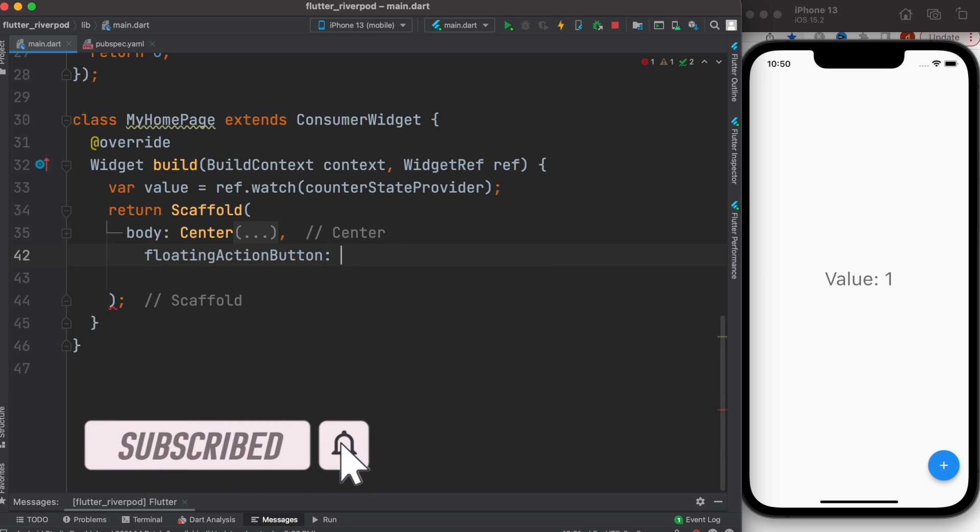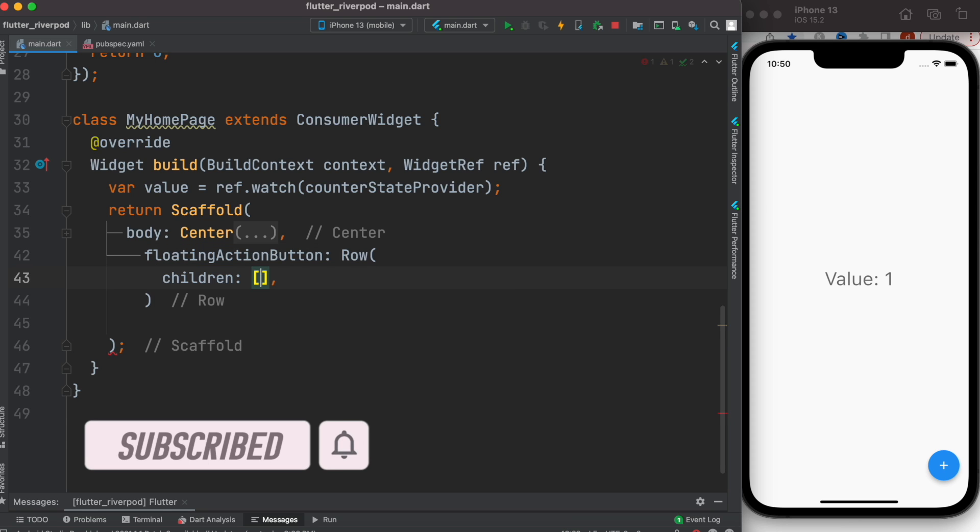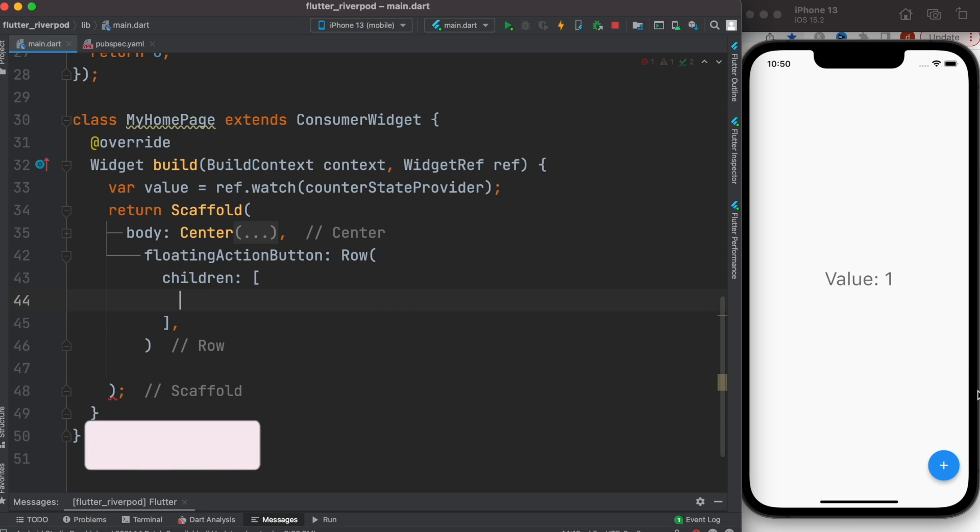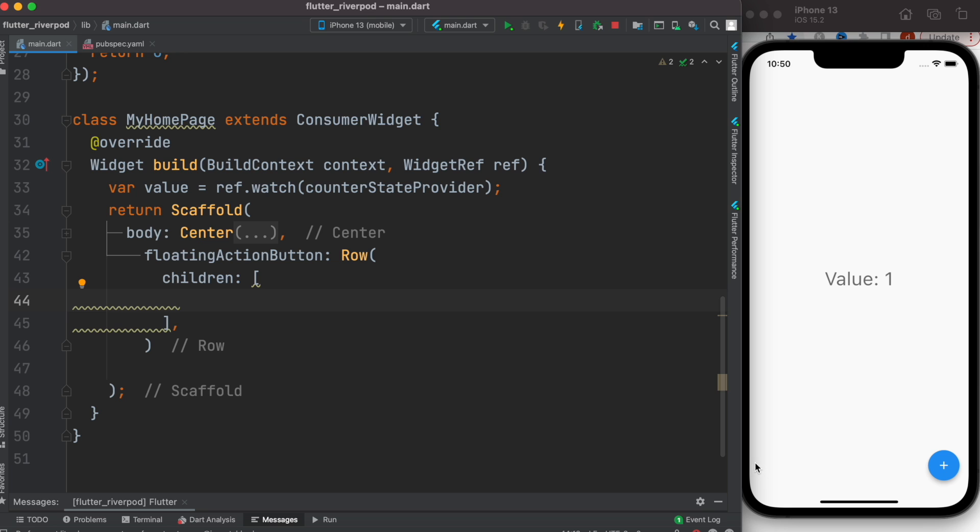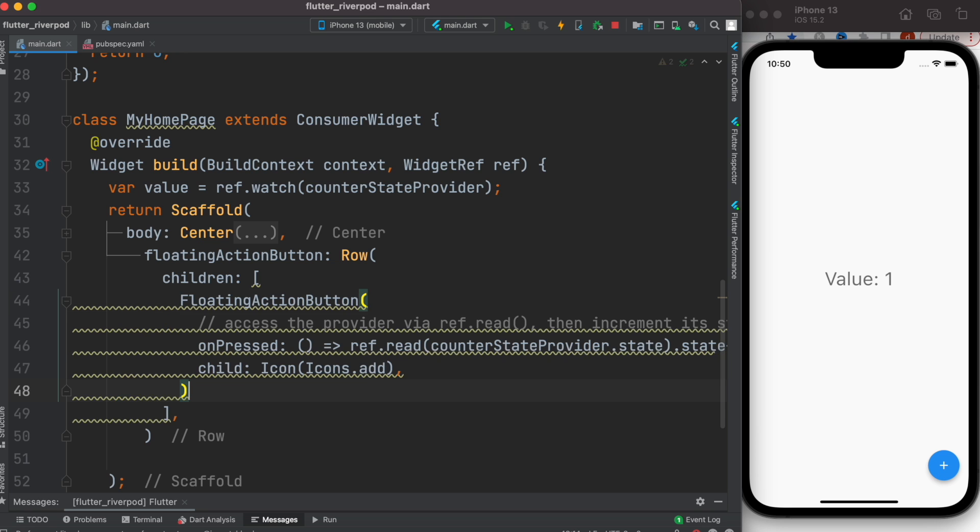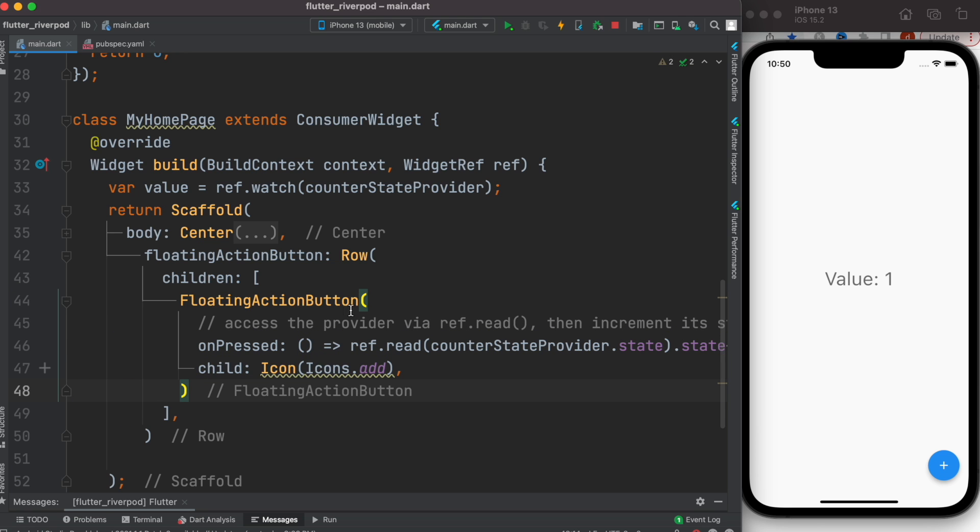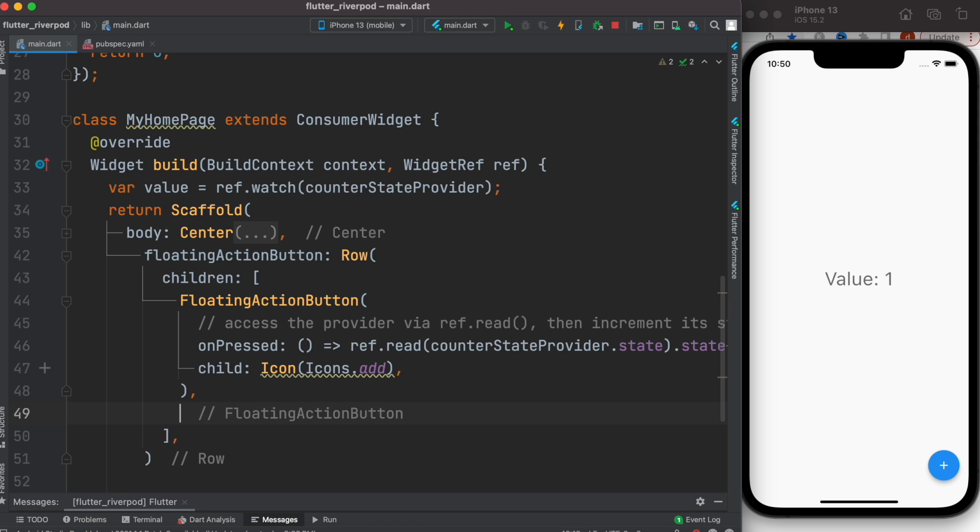Here I'll have a Row, and then we'll have children because with Row we can place them on the same horizontal line. I'll have the first one, and then actually I'll copy the same button.